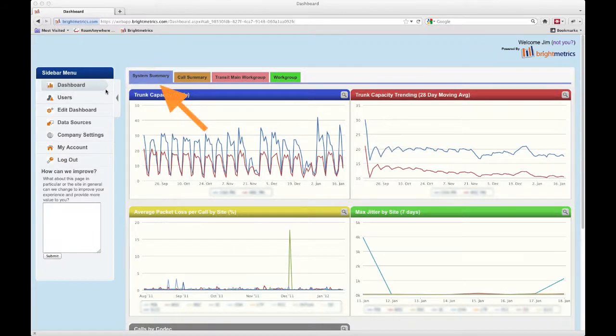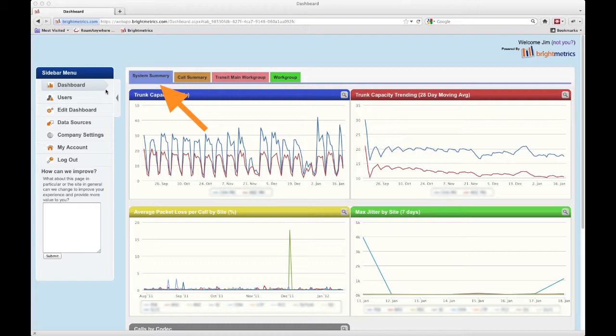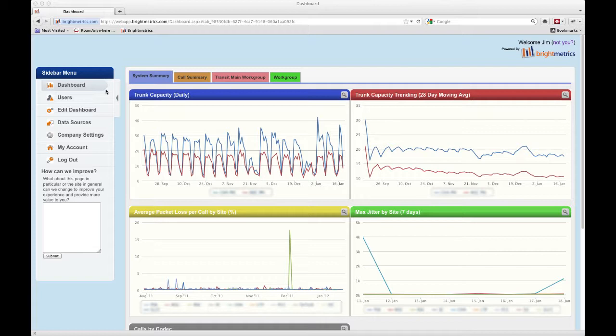You'll notice that the default home tab is always the one furthest to the left. This is the tab you'll always begin with. To learn how to change which tab this is, take a look at our edit dashboard tutorial.